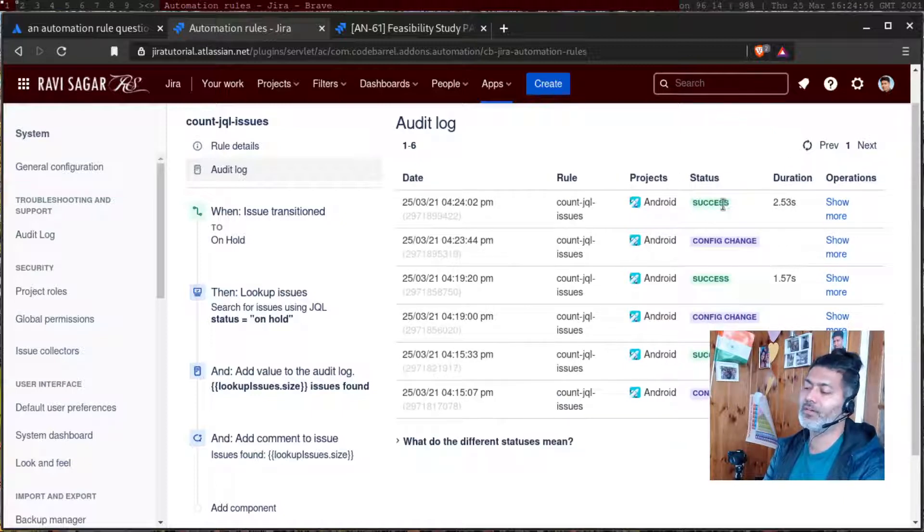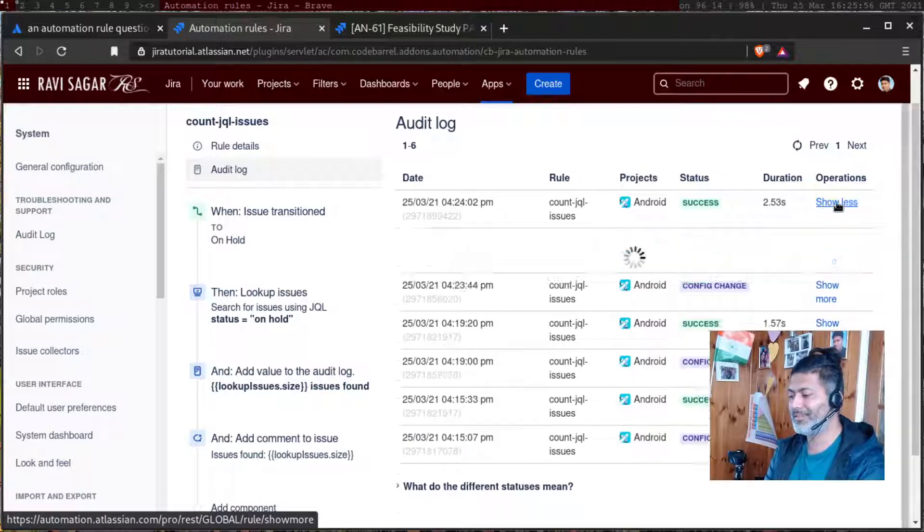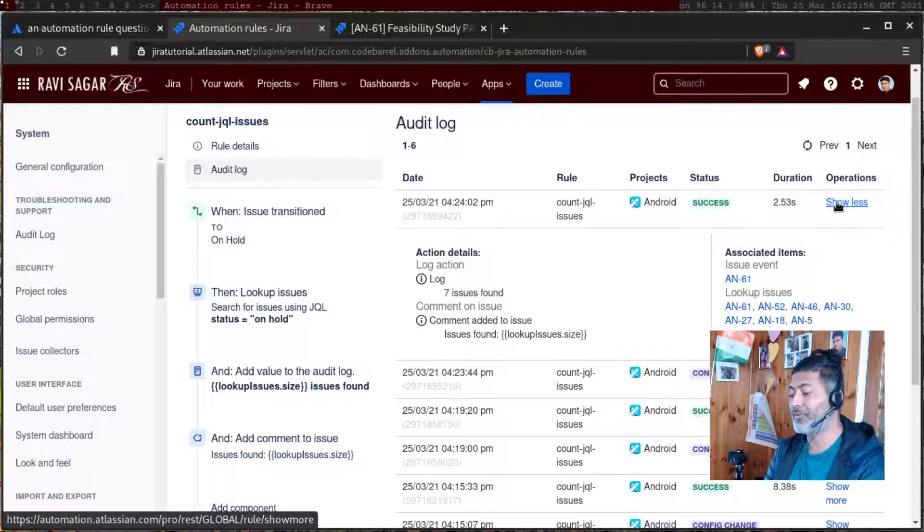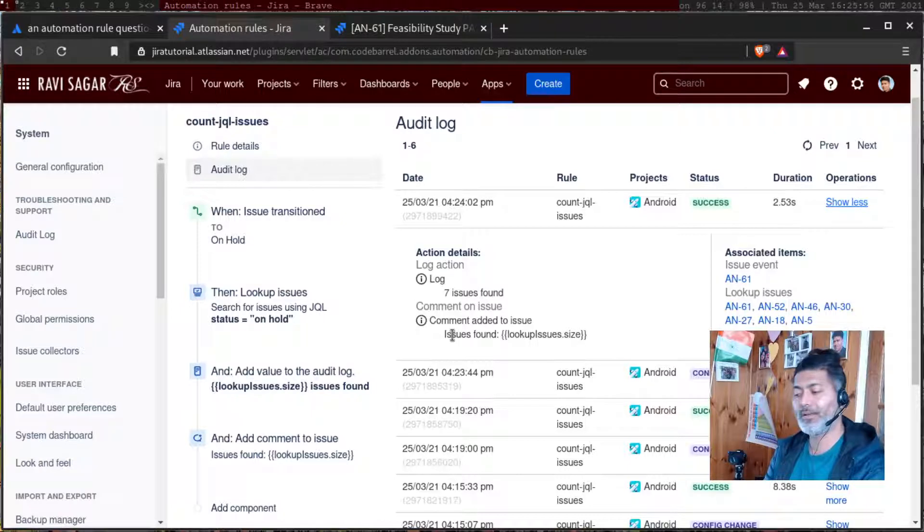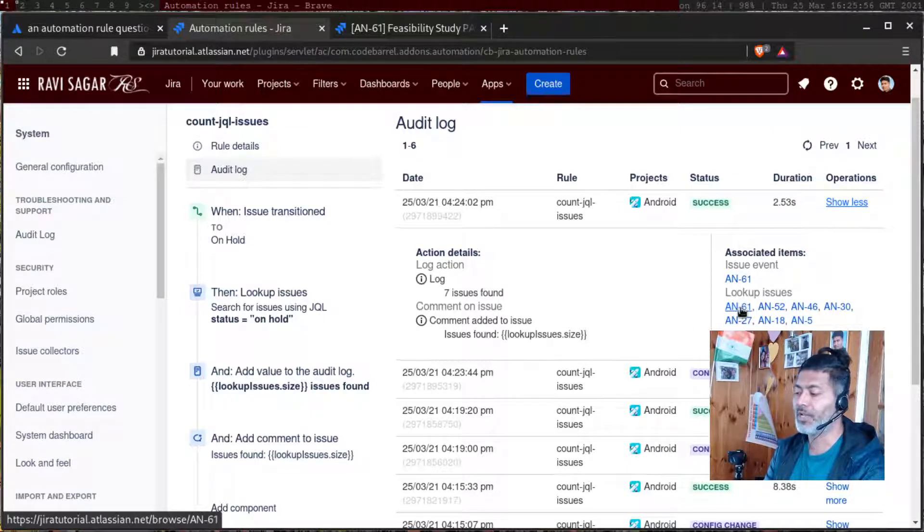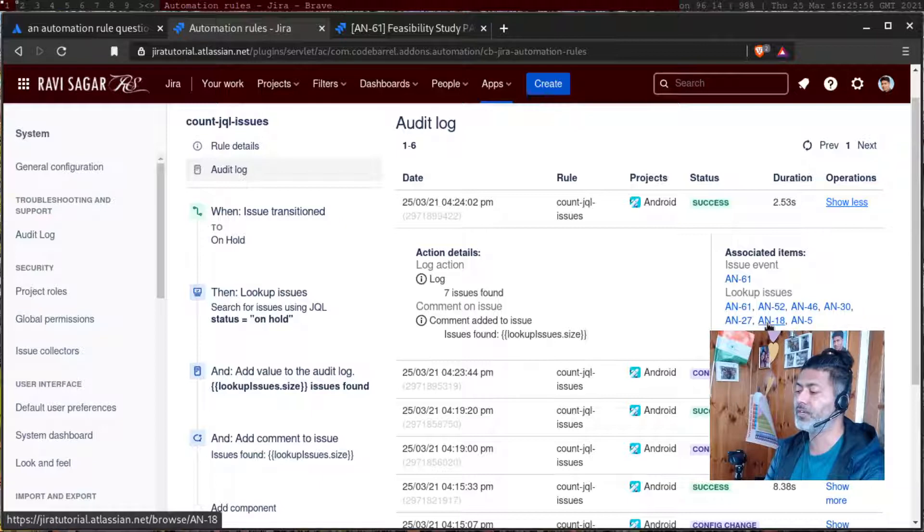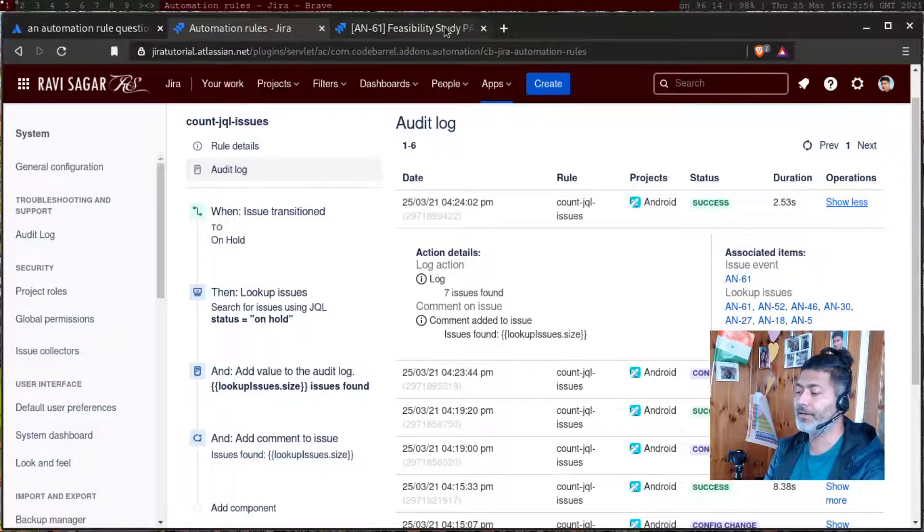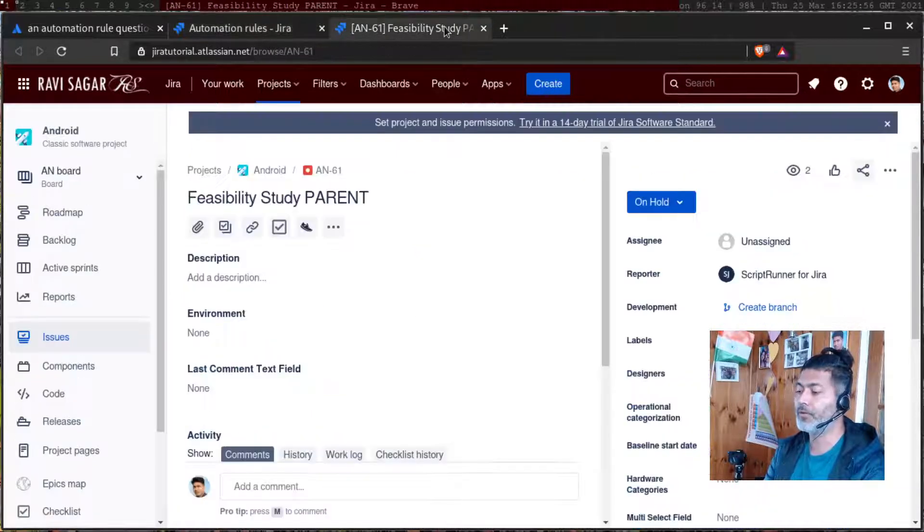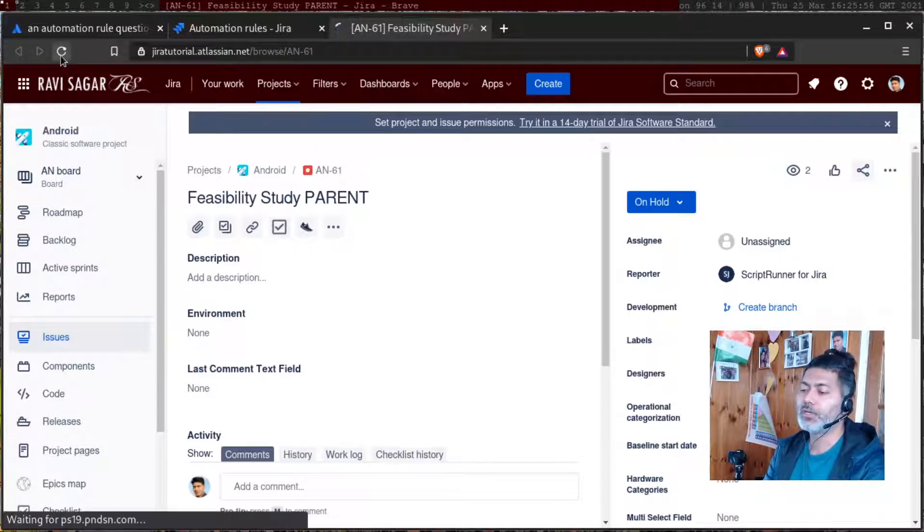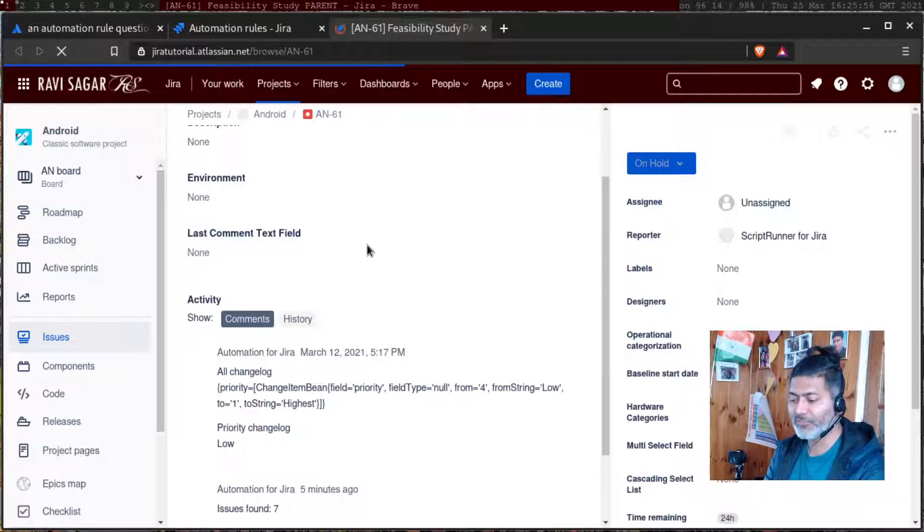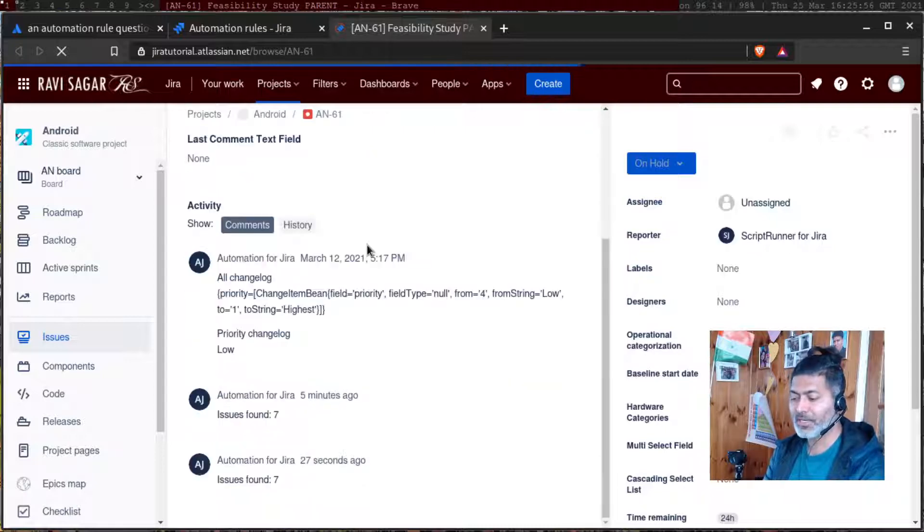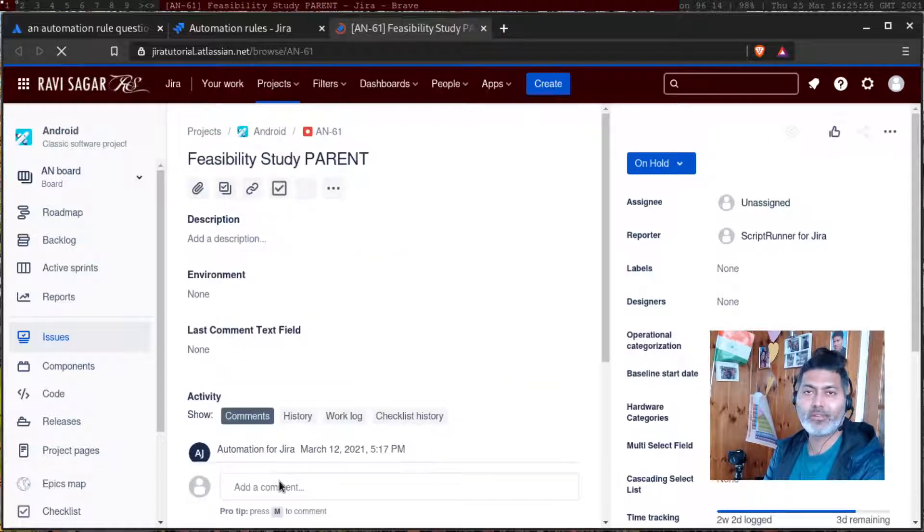You can see here that the rule ran successfully and it says in the log seven issues found. Comment was also added to the issue, and these are the issues one through seven. If I go to my issue and do a refresh, it will add a comment here: issues found seven.